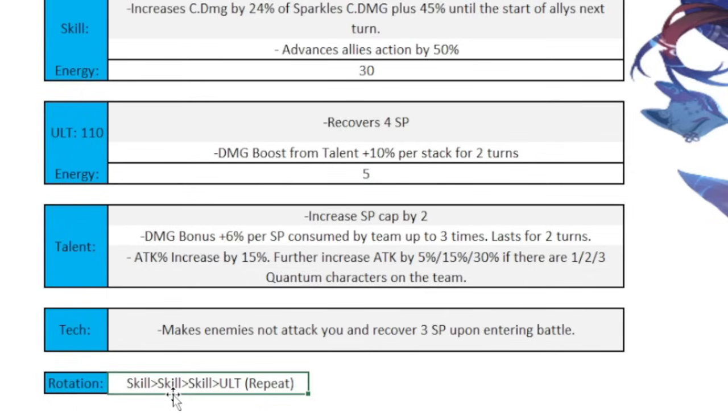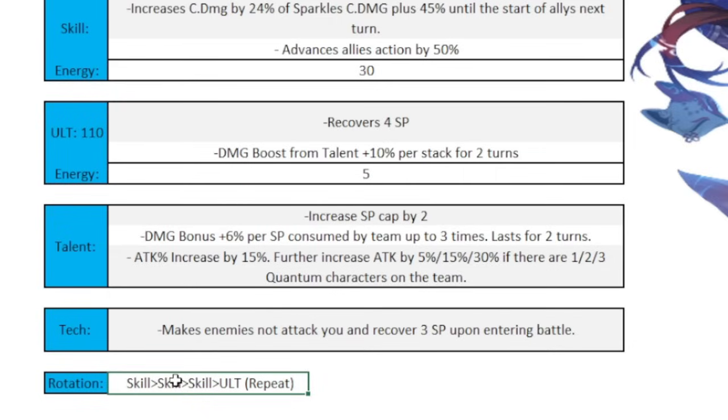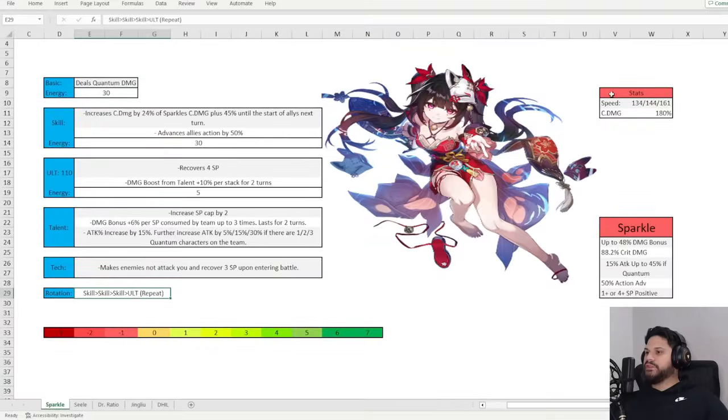And then when you enter battle, you recover 3 skill points. So that's pretty insane. Her rotation is pretty much just skill spam until you get an ult. That's pretty much what it is. And then with an energy regen rope, you're going to get your ult every 3 skills. There's no way you can't make it faster, and then adding more energy regen will not make it faster either way. So running the Pentacone because of the energy is not really worth it. Just the energy regen rope is good, but you may still want to run Pentacone if you are going to run quantum characters in the first place.